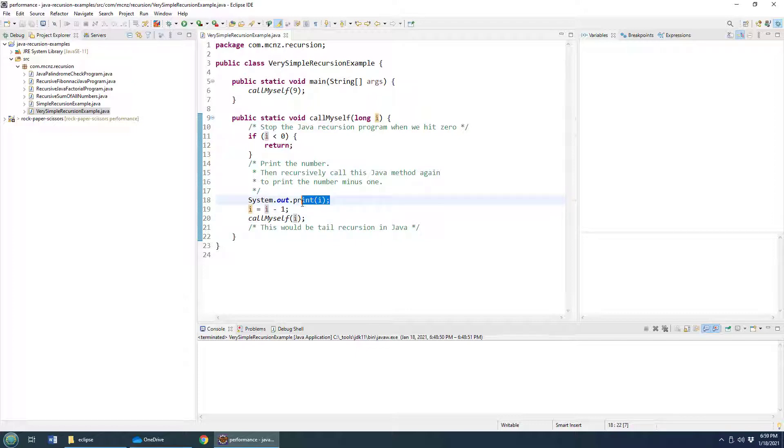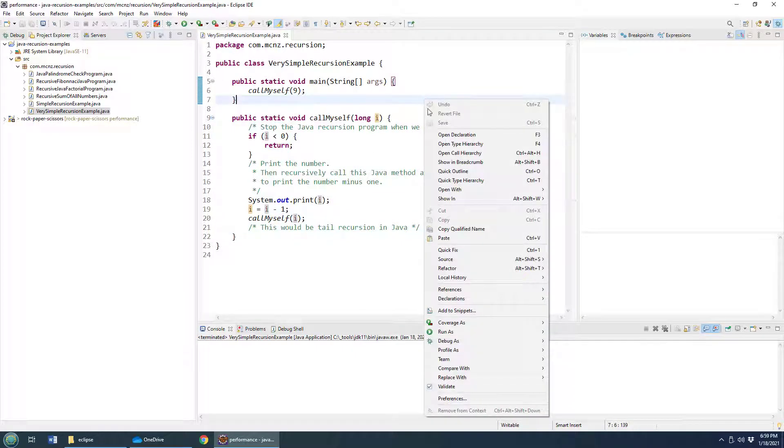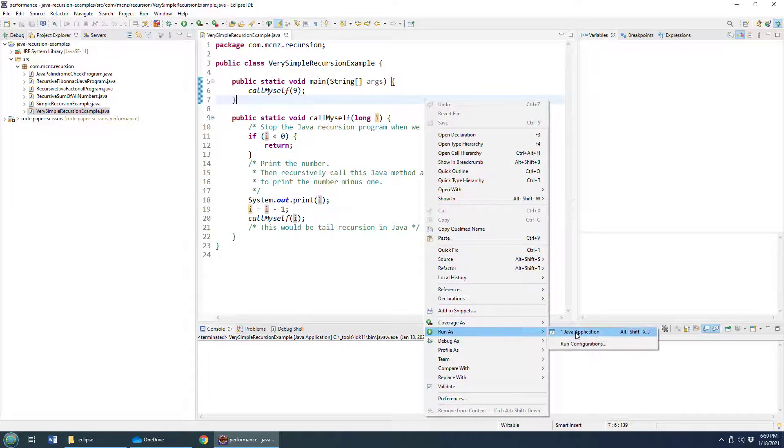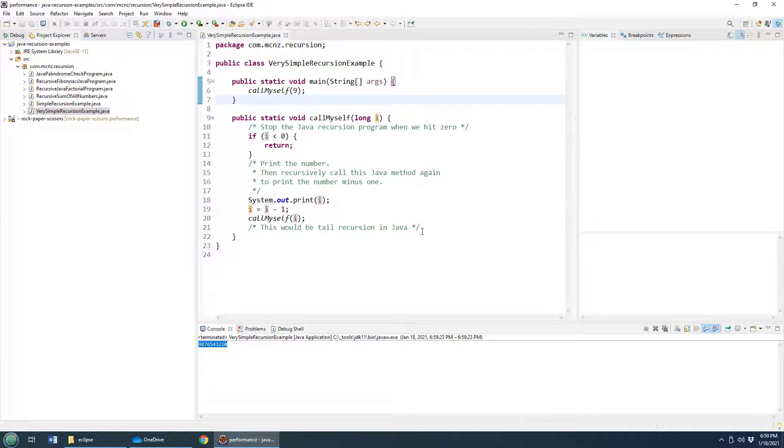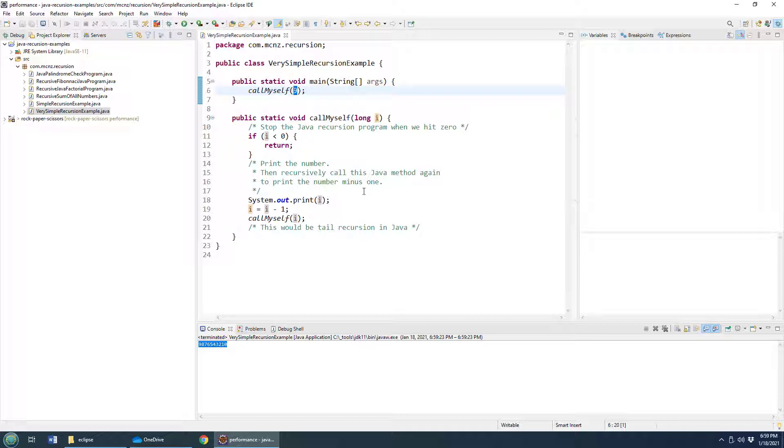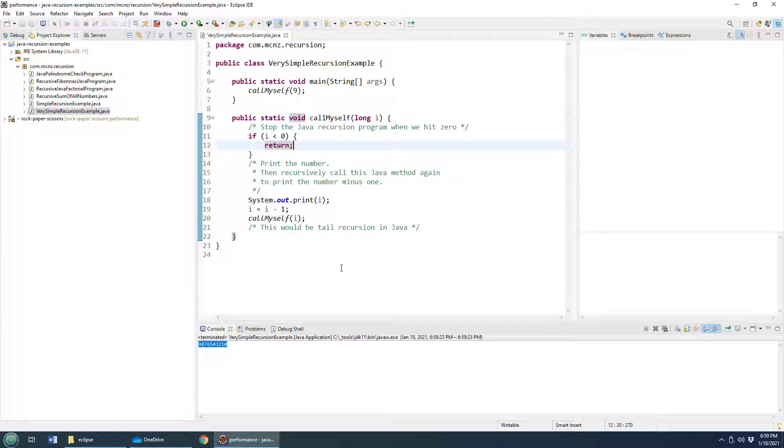And then we print that number, subtract one, do it again, and again, and again. And when we run it as a Java application, as you can see, it just prints out the numbers from nine until zero. So that's a little recursive call myself method. That's pretty simple. It's a nice little straightforward example of Java recursion.